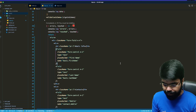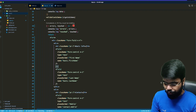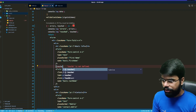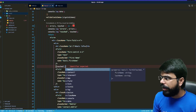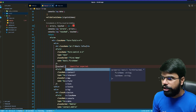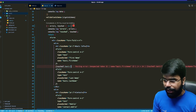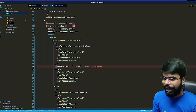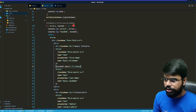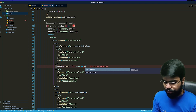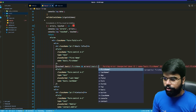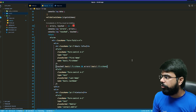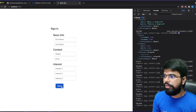To show an error message for a field, you first check whether touched.basic exists and then whether touched.basic.firstName is true. If it is, you return errors.basic.firstName as the error message to display.